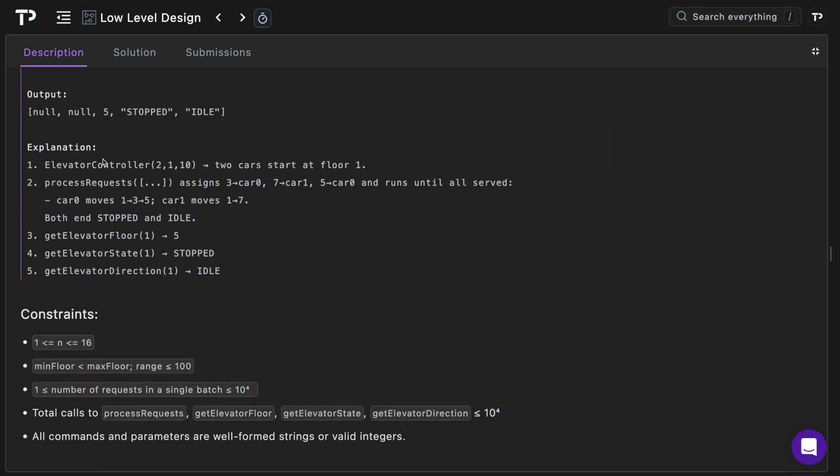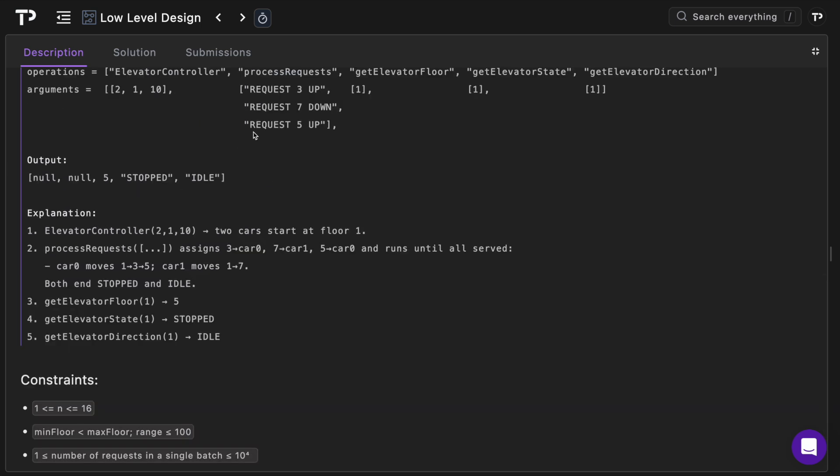Now we'll look at the explanation to make sense of the output. We call elevator controller, create two cars, they both start at floor one so that returns null. Then we call process requests. We've got request three up first and car zero is closest to it, so we'll assign that to three, then seven to car one, then five to car zero and run until all are served.